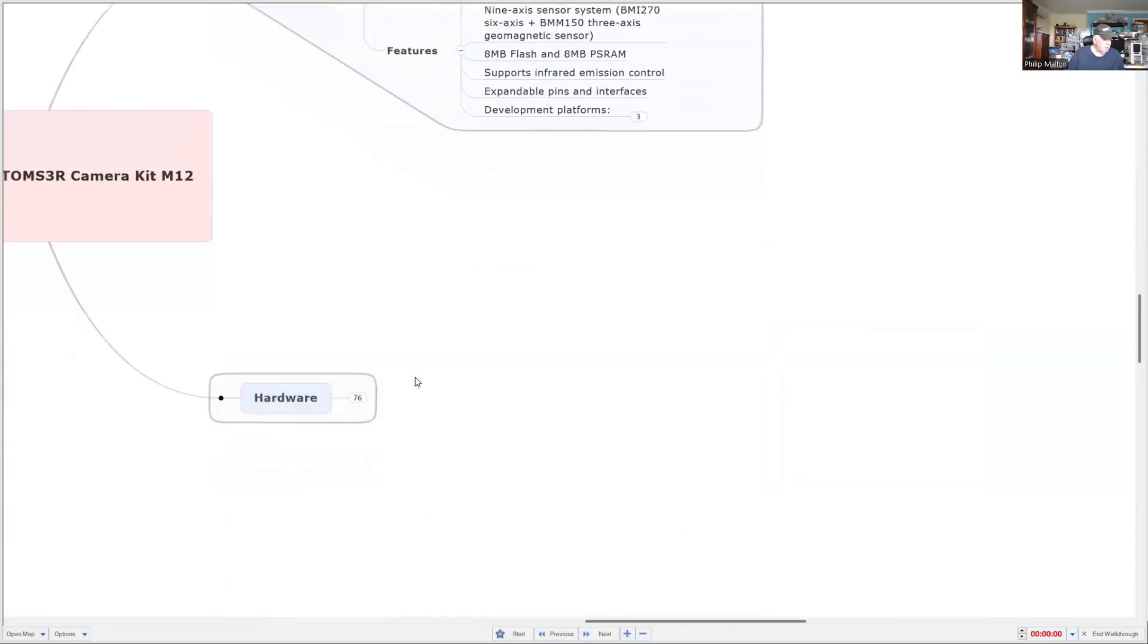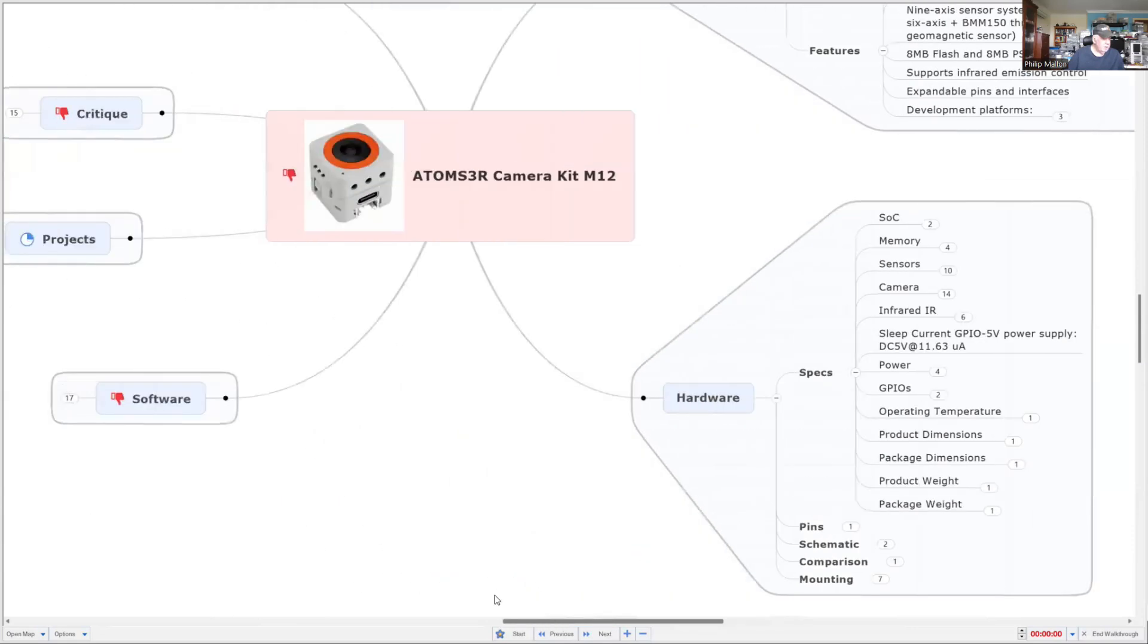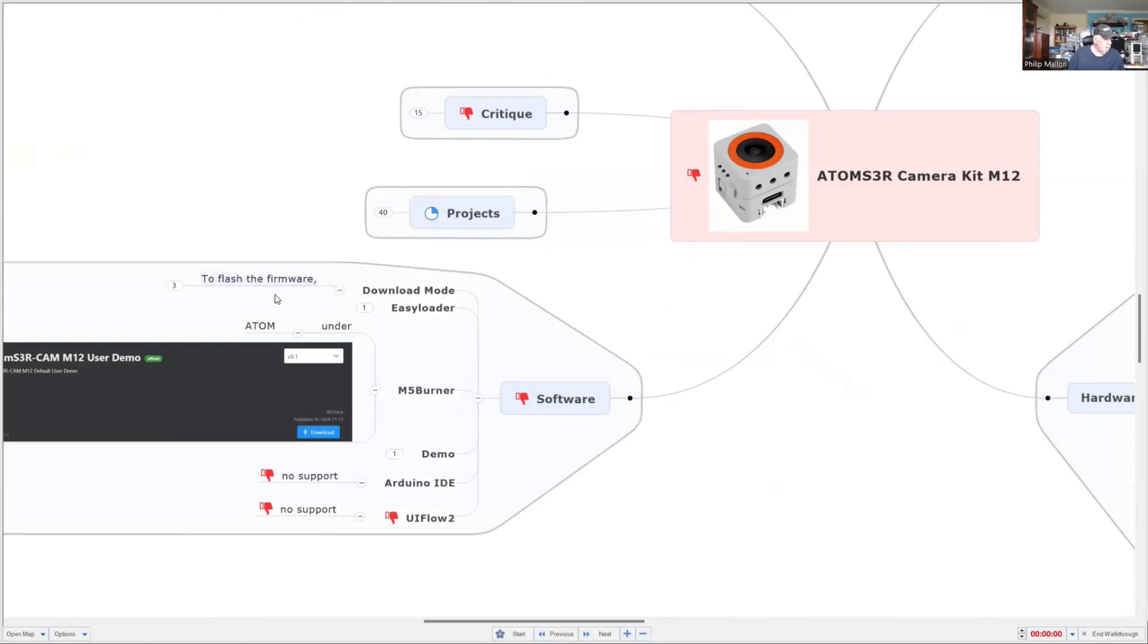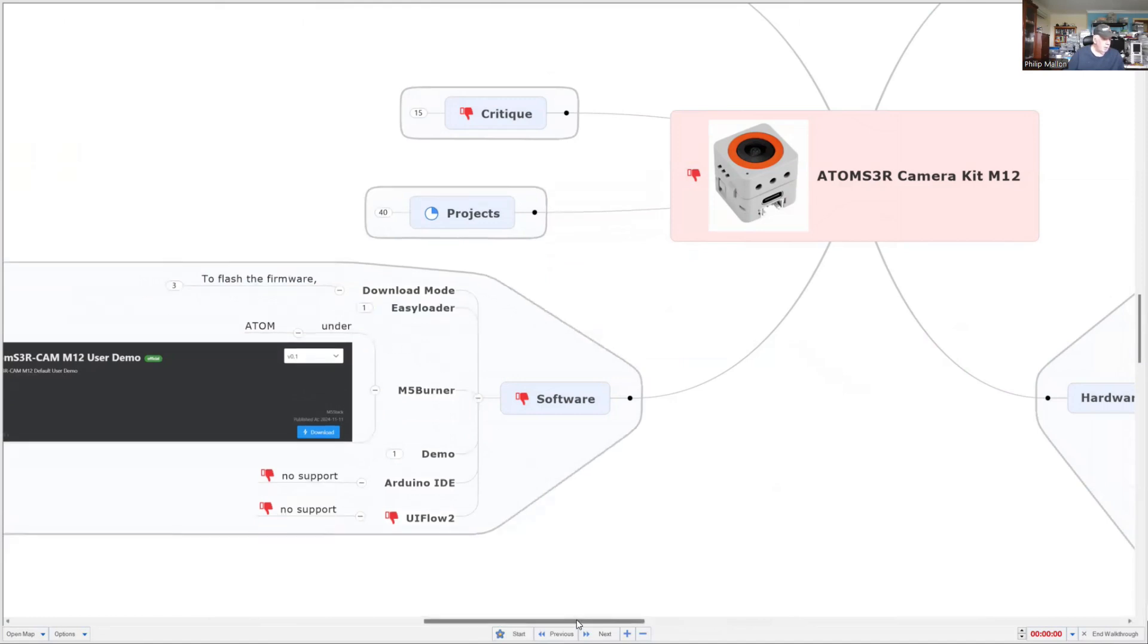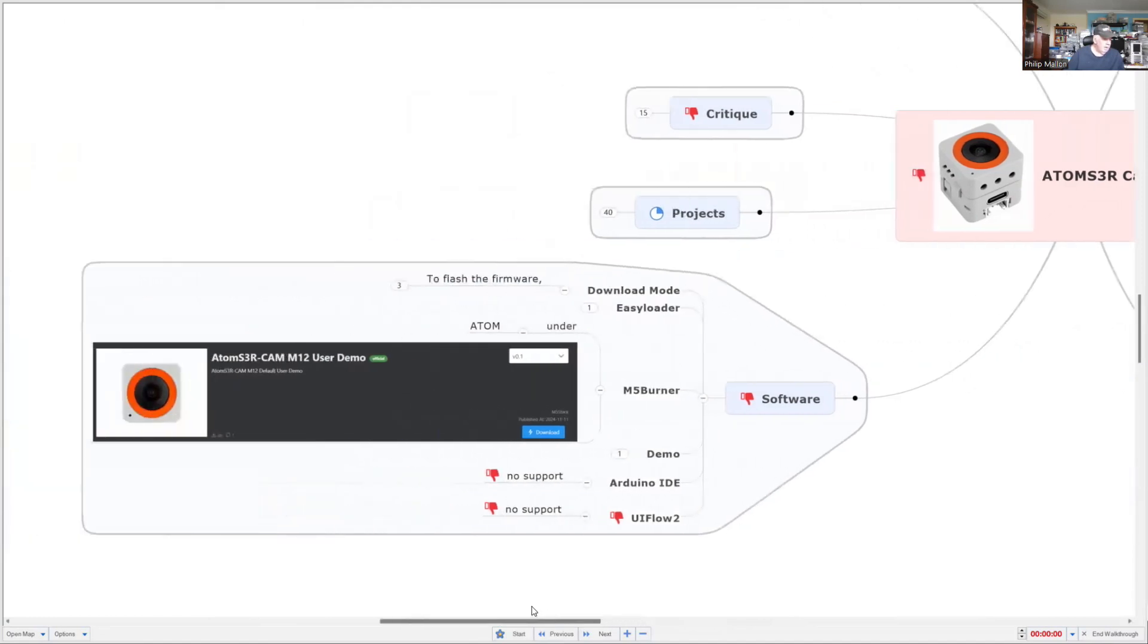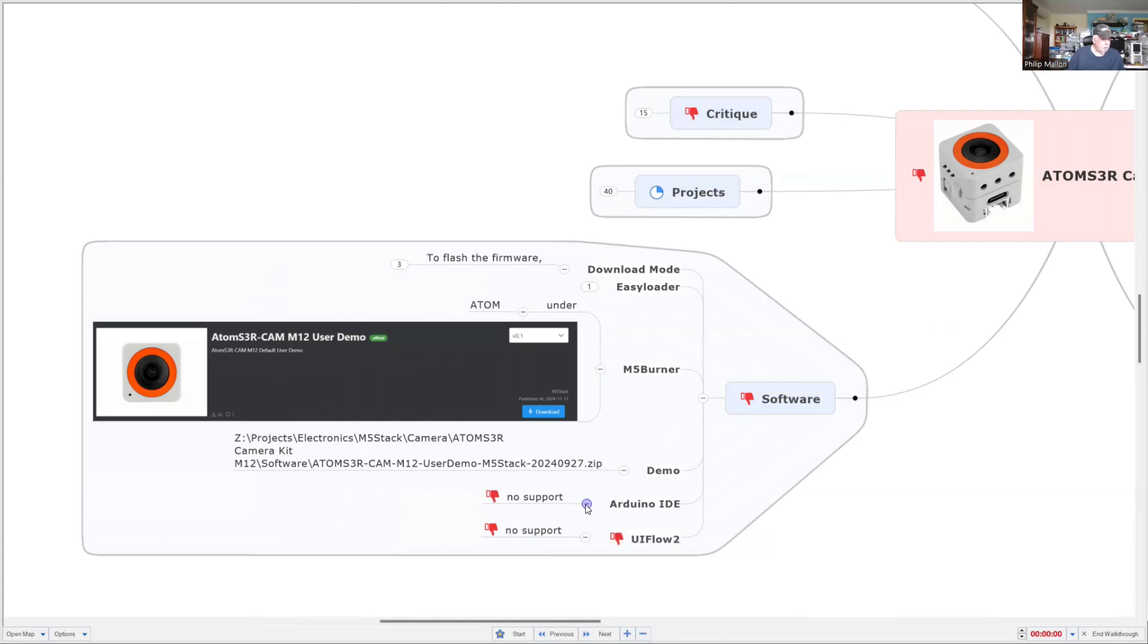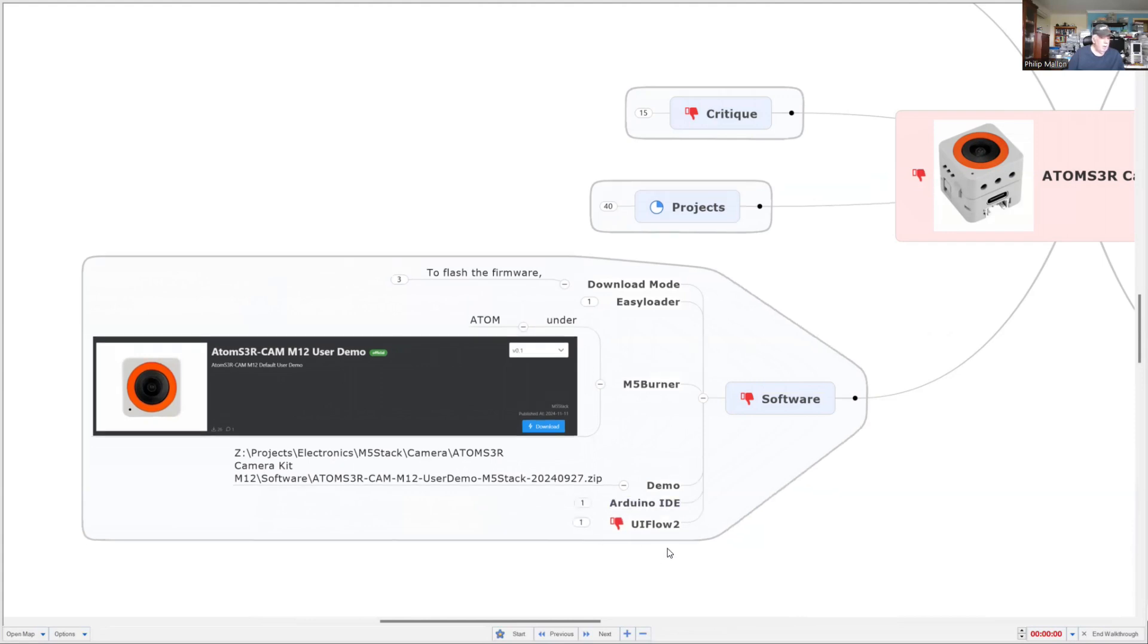So hardware-wise we've actually seen most of that already. Software: you can use a program called Easy Loader to download the demonstration software. And unfortunately, that's all there is. So there's a demo, no IDE, Arduino IDE support, no UI Flow. So the claims that this has support under those platforms is not true. That might change in time. We might find in six months we do get some support in those platforms.